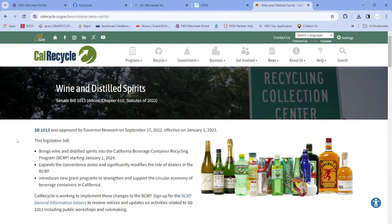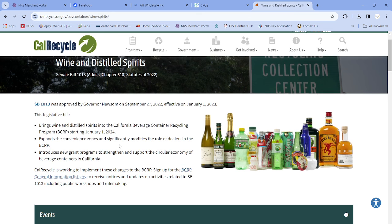Hello everyone, this is Harjit Shergill from AH Brands. Today we are going to talk about the National Retail Solutions POS system for convenience stores or liquor stores. As of January 1st, 2024, California SB1013 has passed, and you must charge the CRV on liquor bottles and wine bottles. I'm going to teach you today how you can add CRV to the wine department and liquor department.